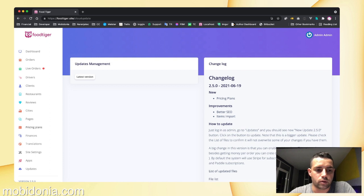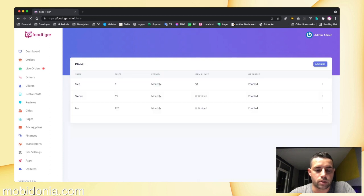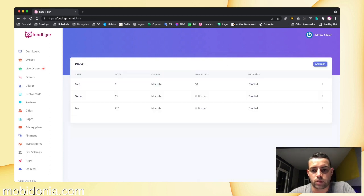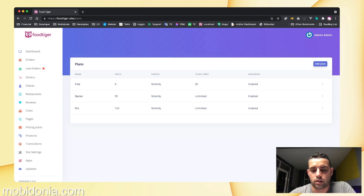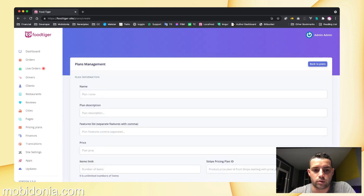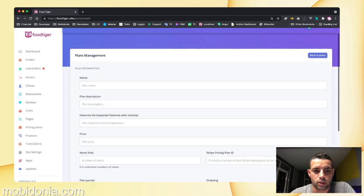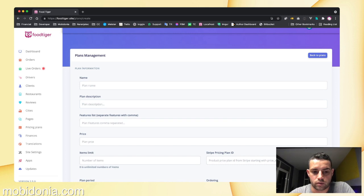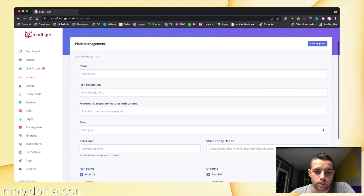if you go to pricing plans, you will see something like this or an empty list, and you can add a new plan. Each plan has a name, description, features list, and pricing.